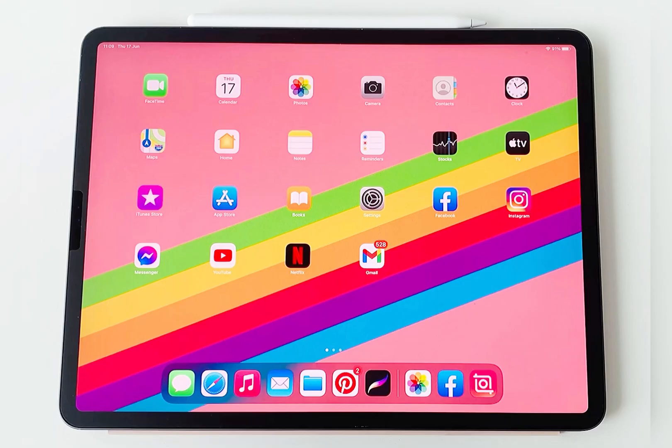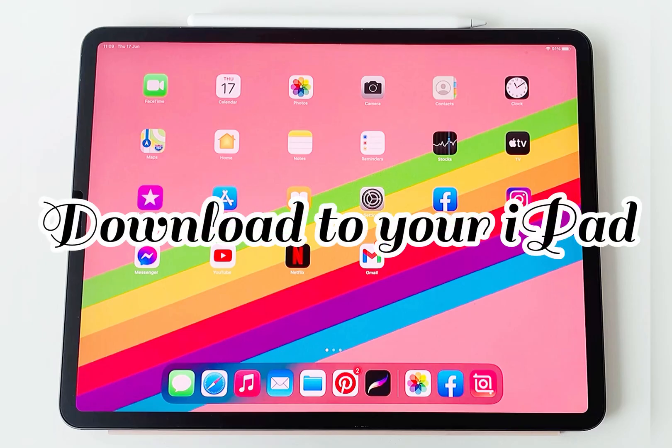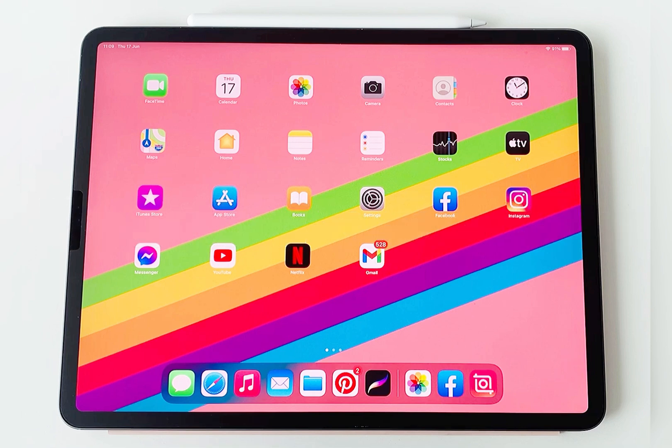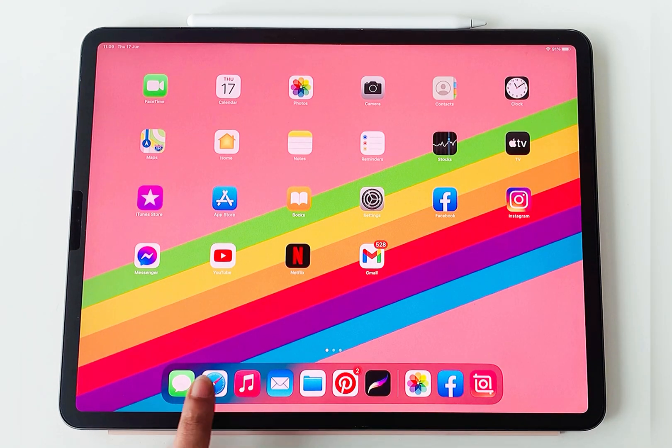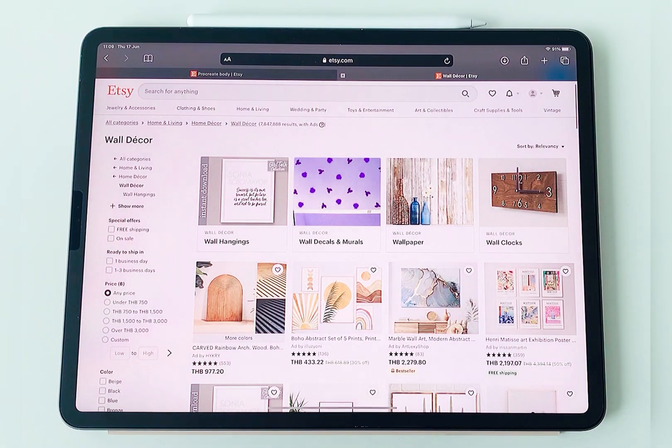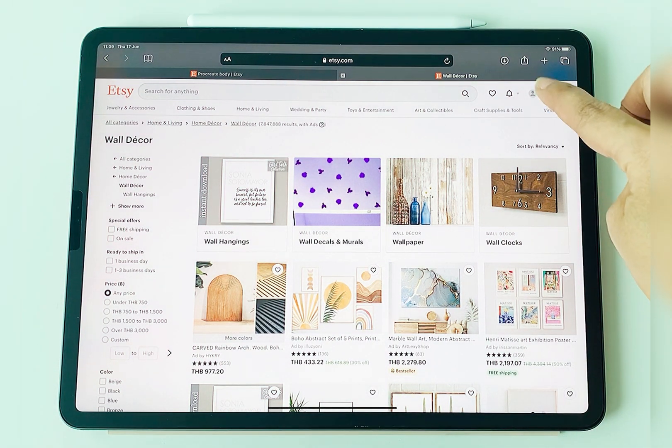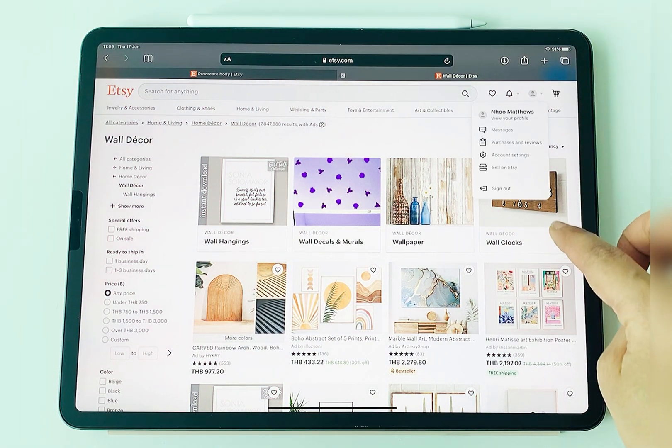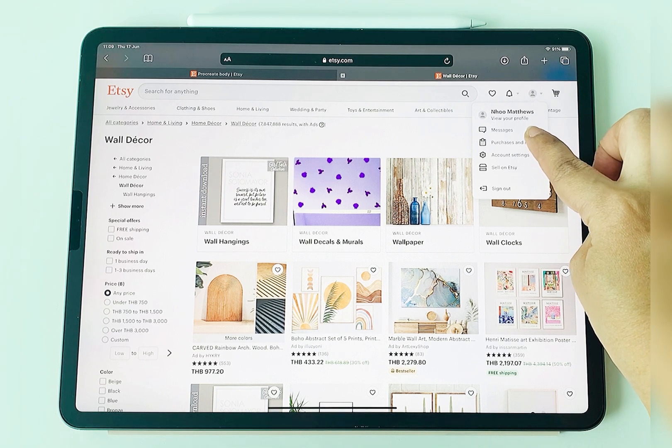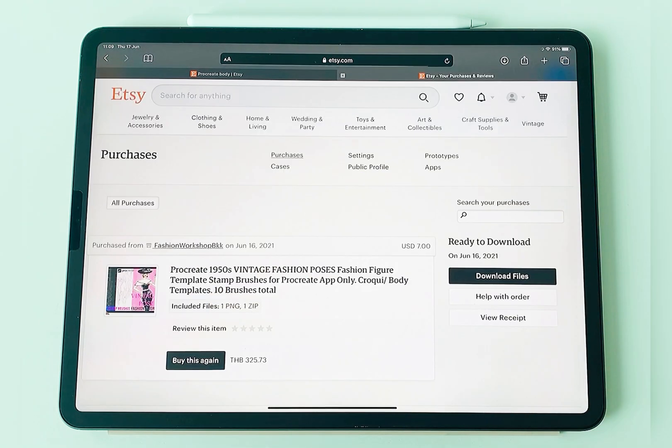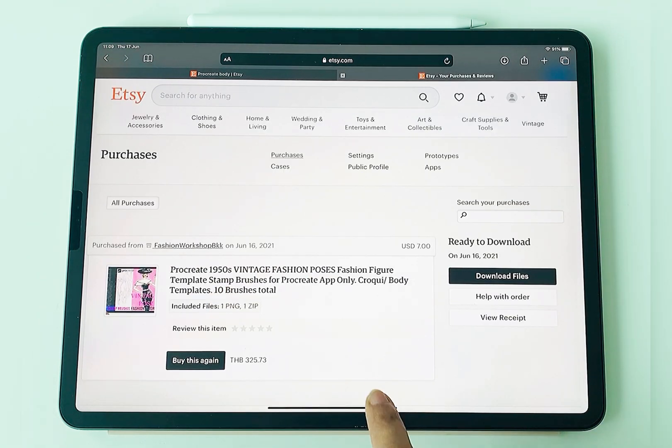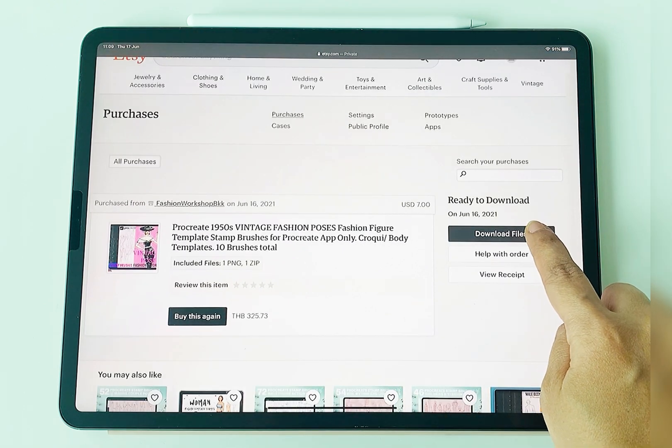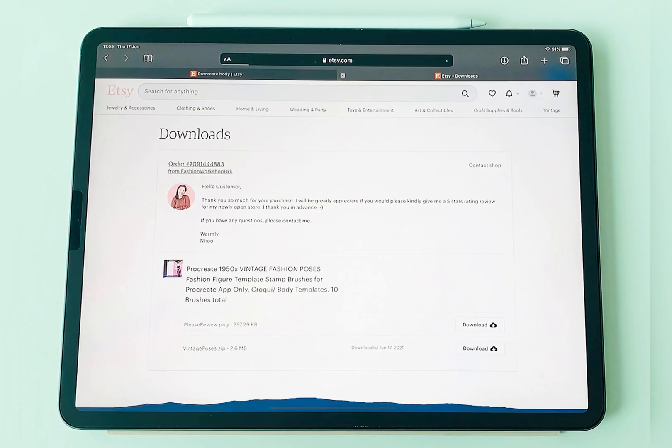This is how you can download directly to your iPad. Open your internet browser and login to your Etsy account. Then go to the purchases and reviews. You will find the brushes that you bought there. Click the download files button.